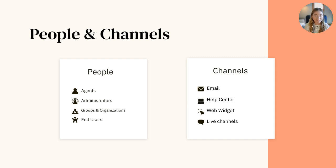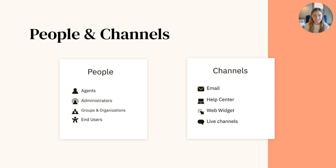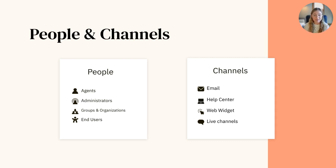Next is channels. Channels are the ways in which your customers interact with your team, whether it's through sending an email, starting a chat, browsing a help center, social media, and more.